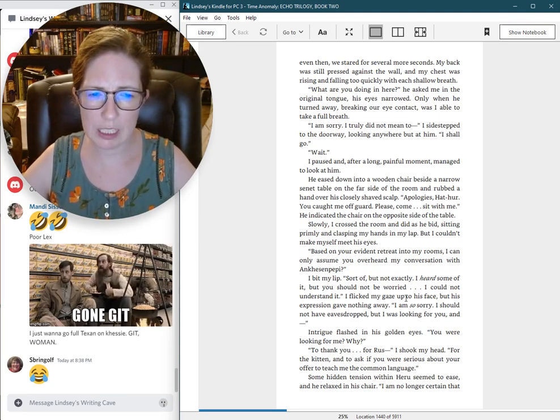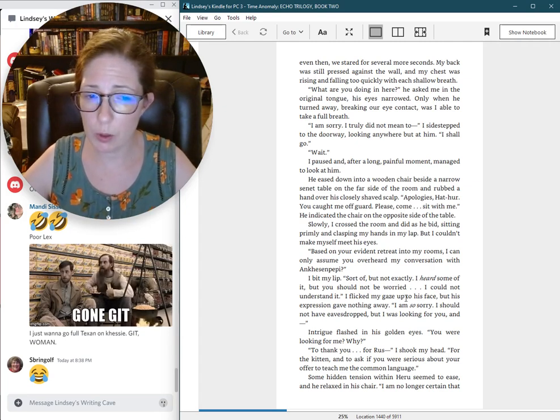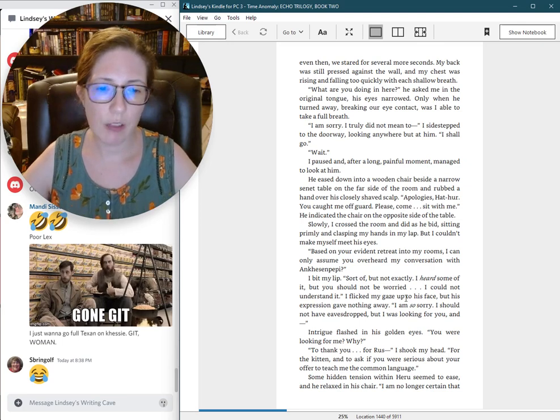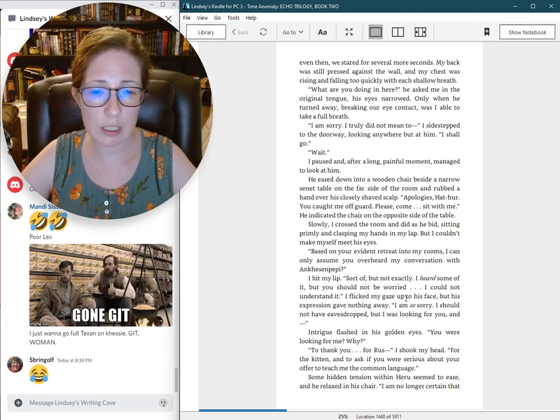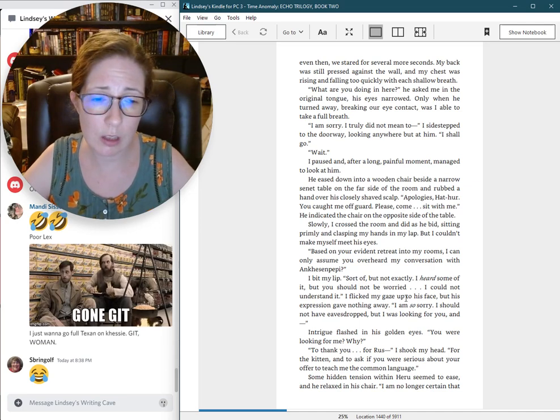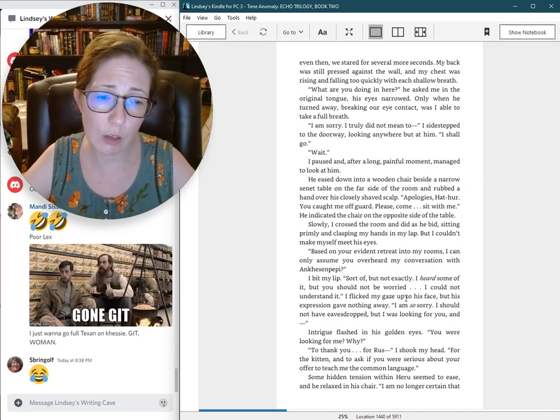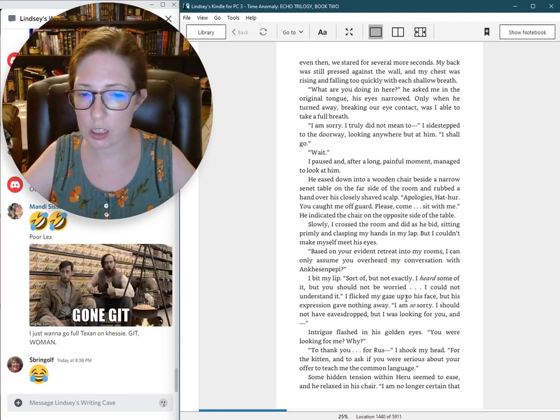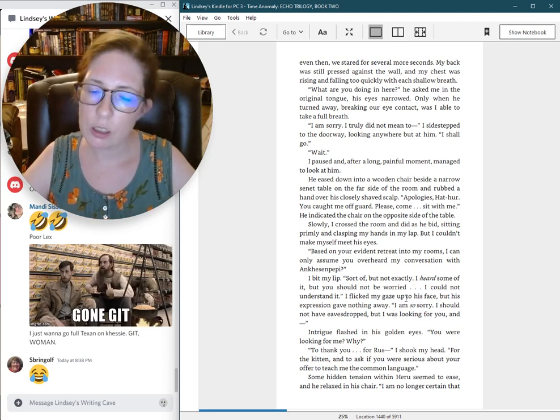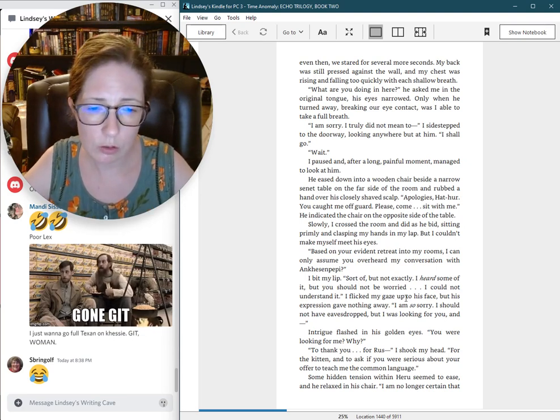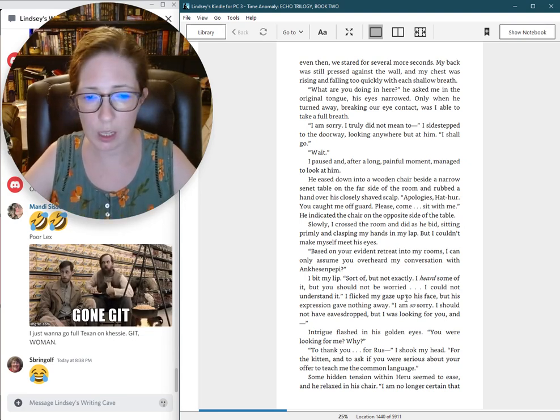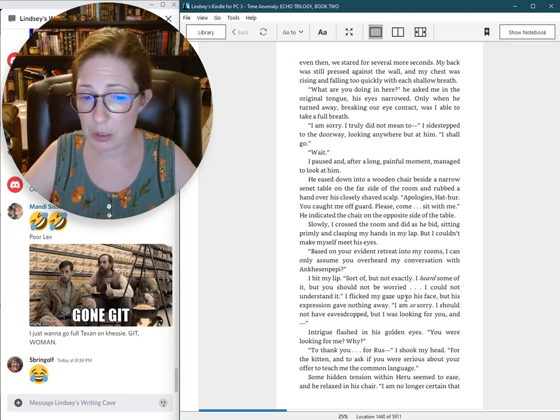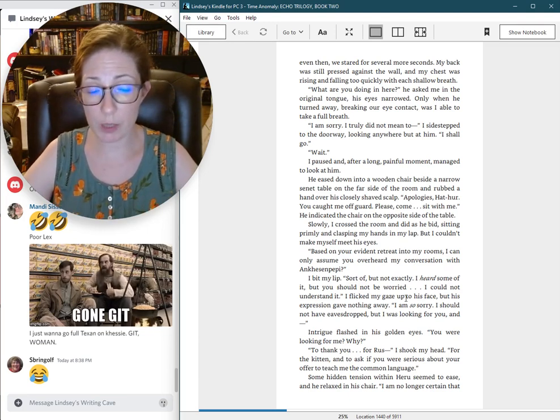Based on your evident retreat into my rooms, I can only assume you overheard my conversation with Onkes and Pepe. I bit my lip. Sort of. But not exactly. I heard some of it, but you should not be worried. I could not understand it. I am so sorry. I should not have eavesdropped. But I was looking for you. Intrigue flashed in his golden eyes. You were looking for me? Why? To thank you. For Russ. For the kitten. And to ask if you were serious about your offer to teach me the common language?